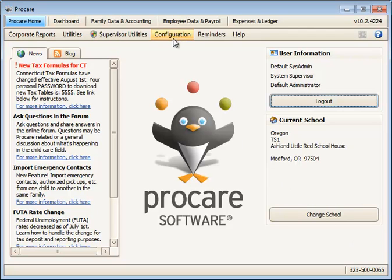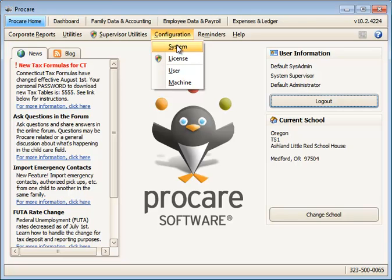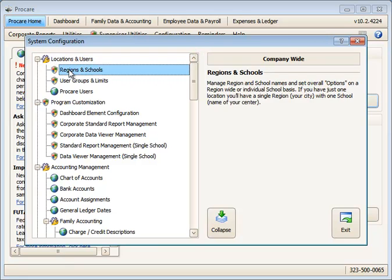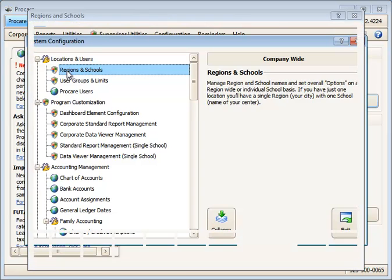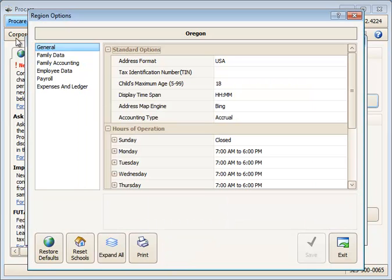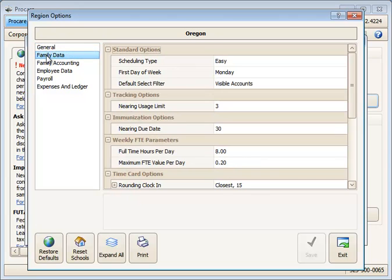You have a universal setting in the configuration and system area we'll look at first. The search function for locating accounts works in conjunction with the default filters. So the default filters are set here in the regions and schools,